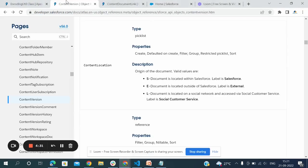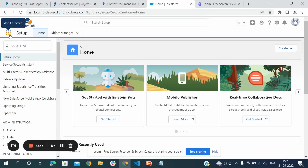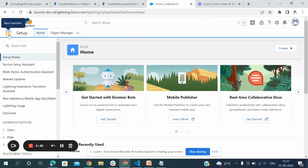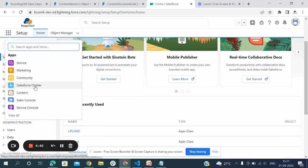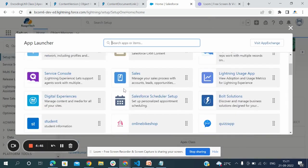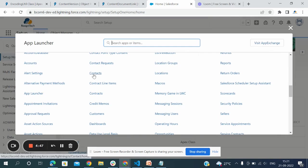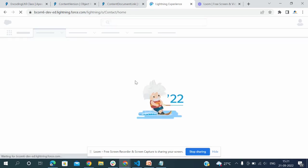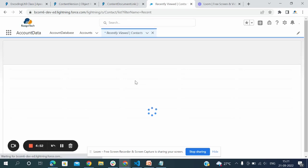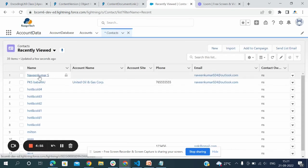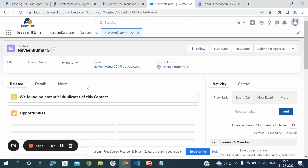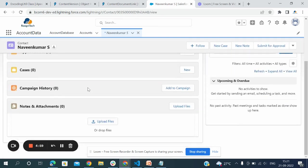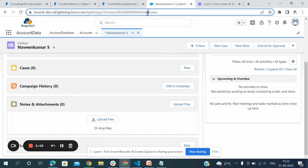The LinkedEntityID - this is where I am going to assign where I'm going to save. I will go to contacts to get the ID because I am going to save the PDF in contacts. Navin Kumar, the contact name - see there is no attachment file here. I am copying this ID.